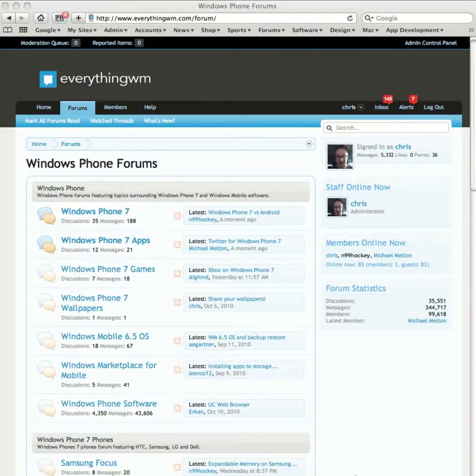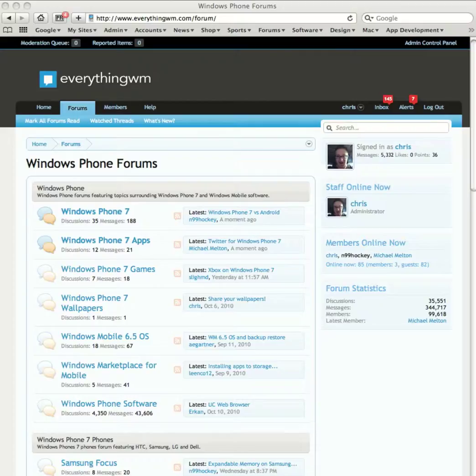Okay, the next thing we're going to take a look at is the alert system on the forums. So essentially, if you register for the forums and you've taken part in a topic or thread, for instance, let's say for example...